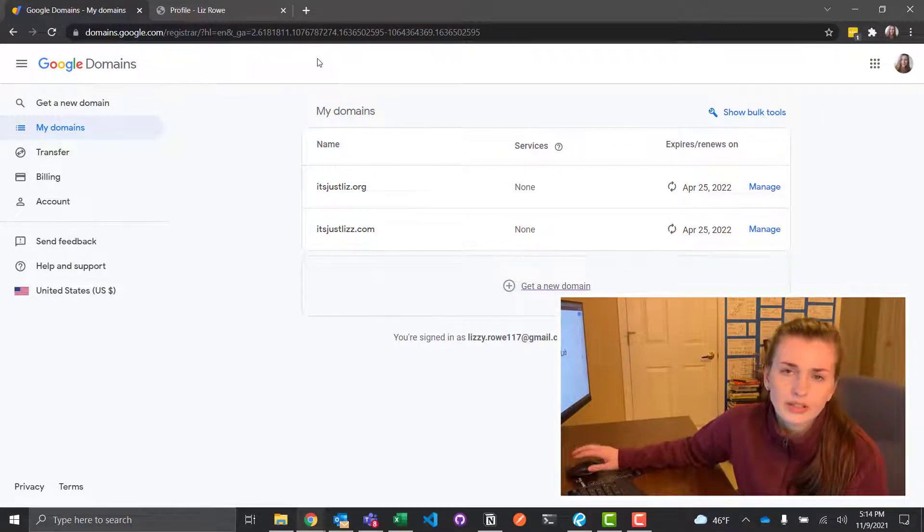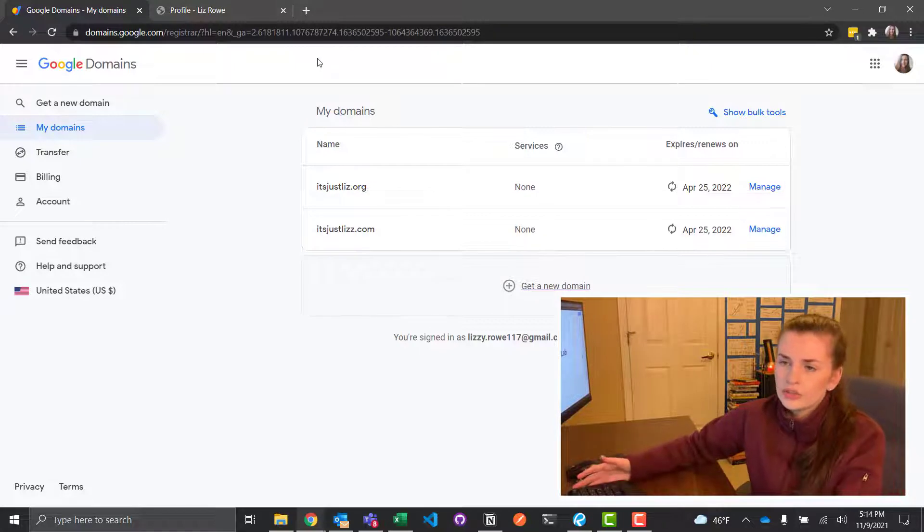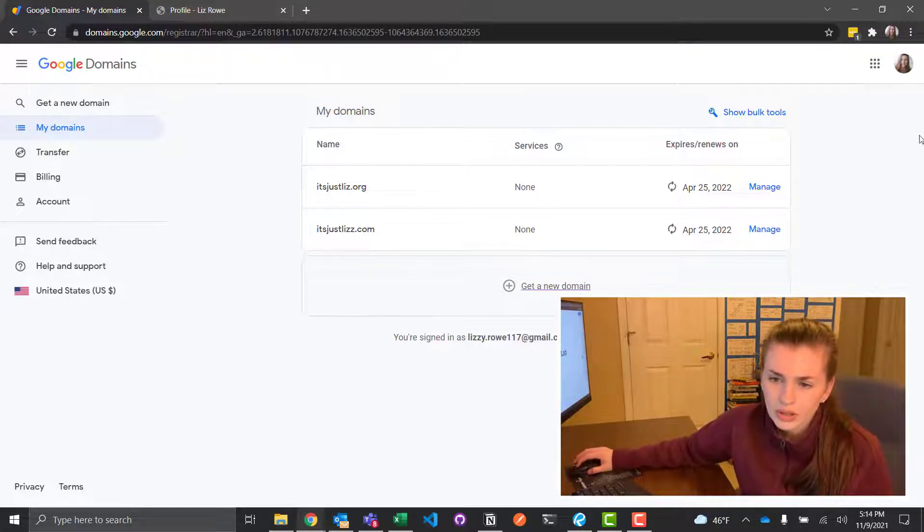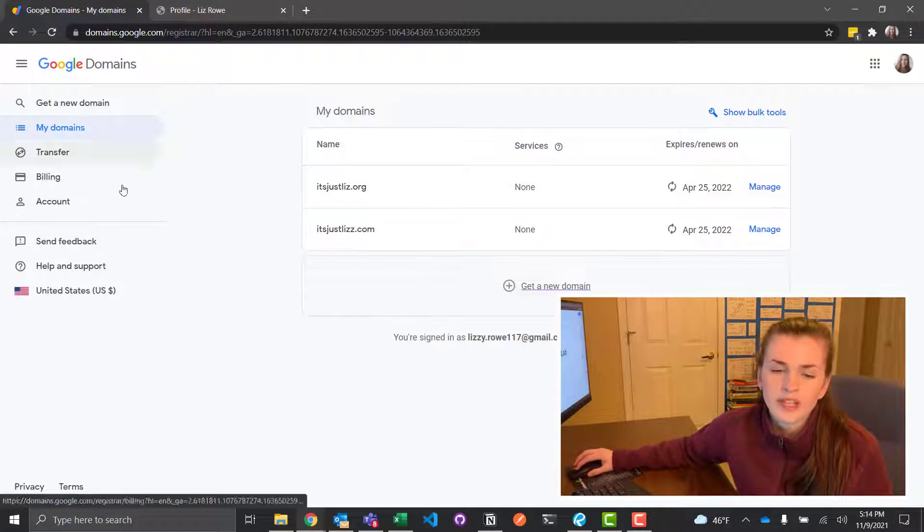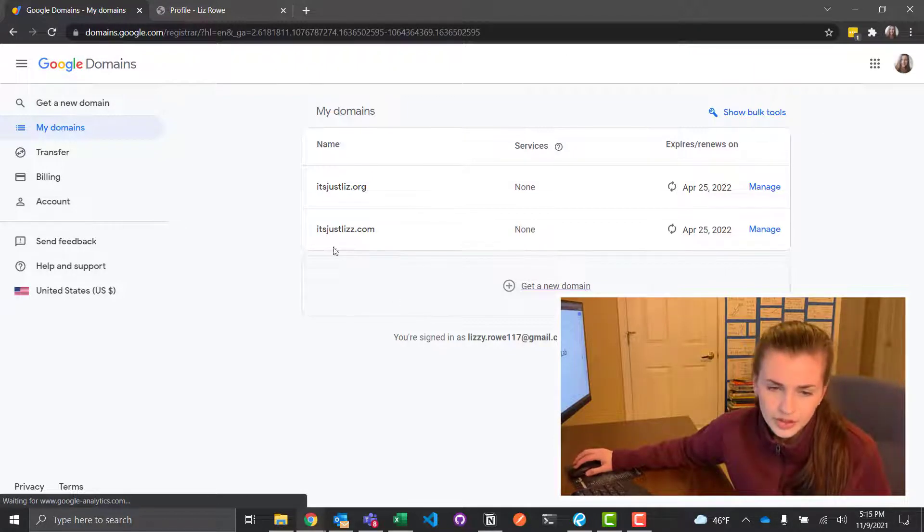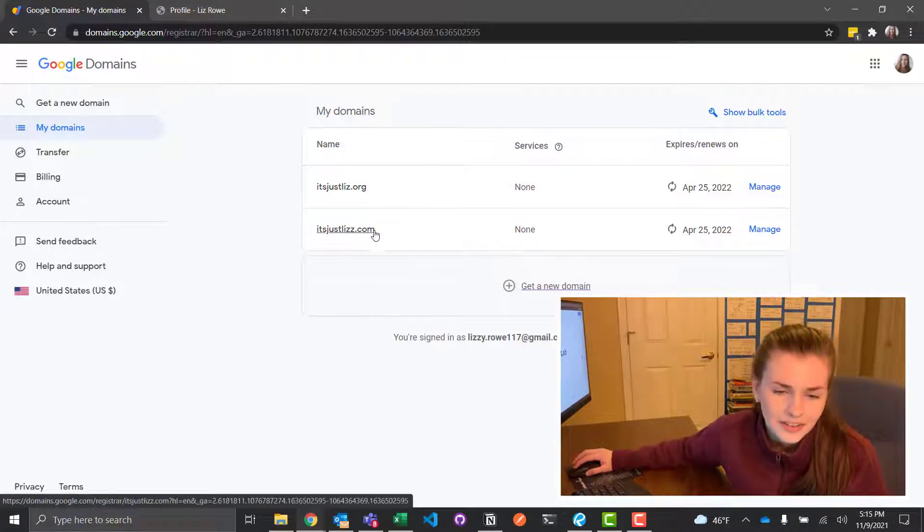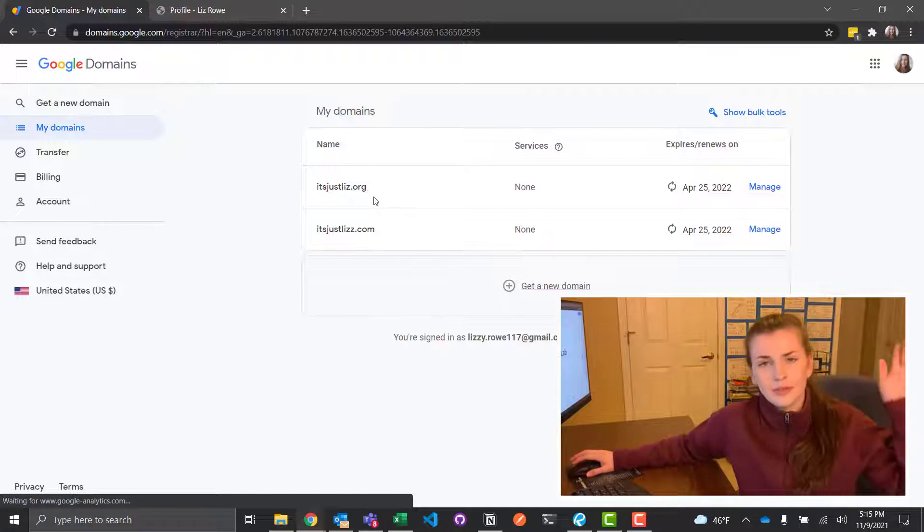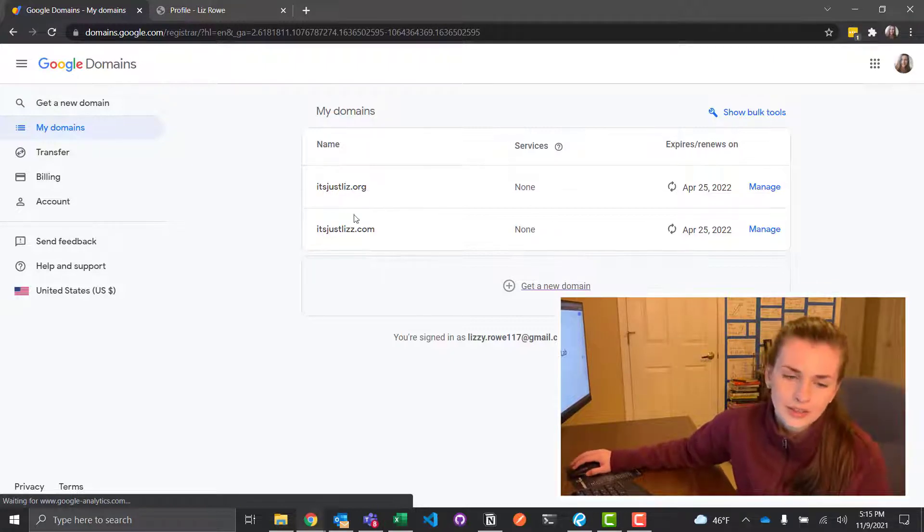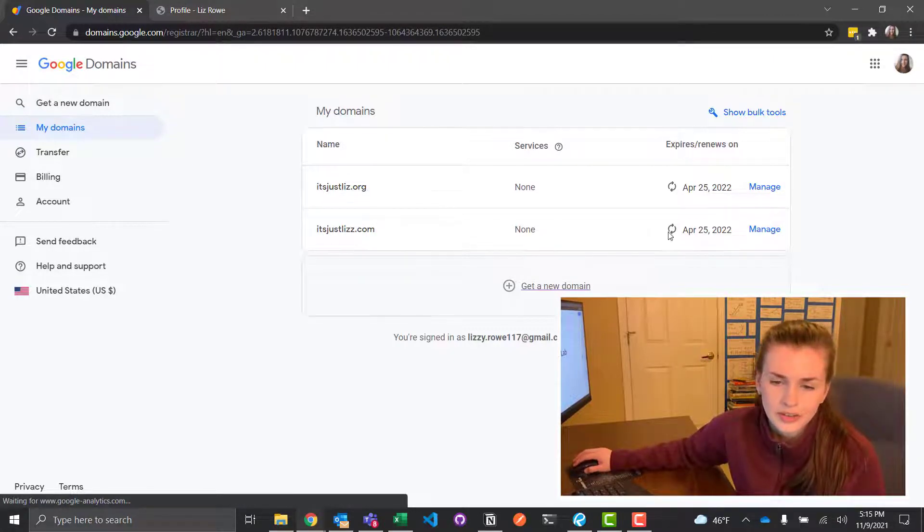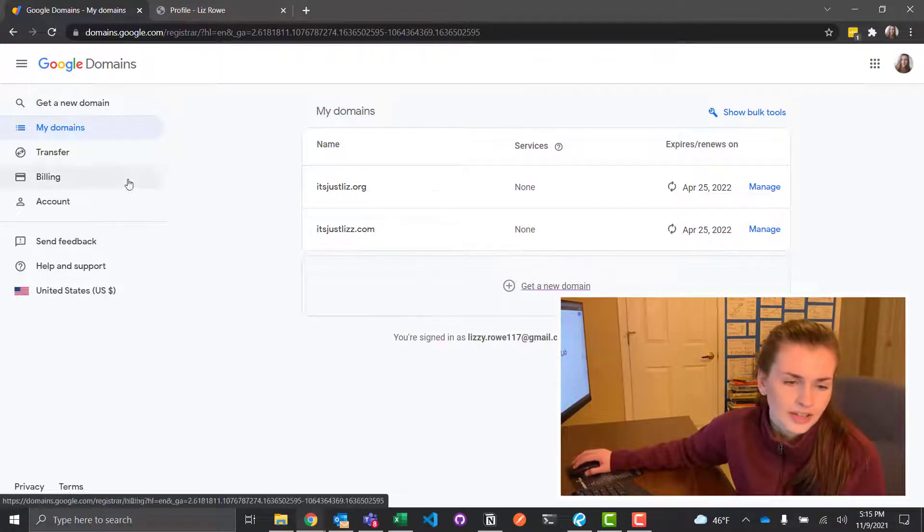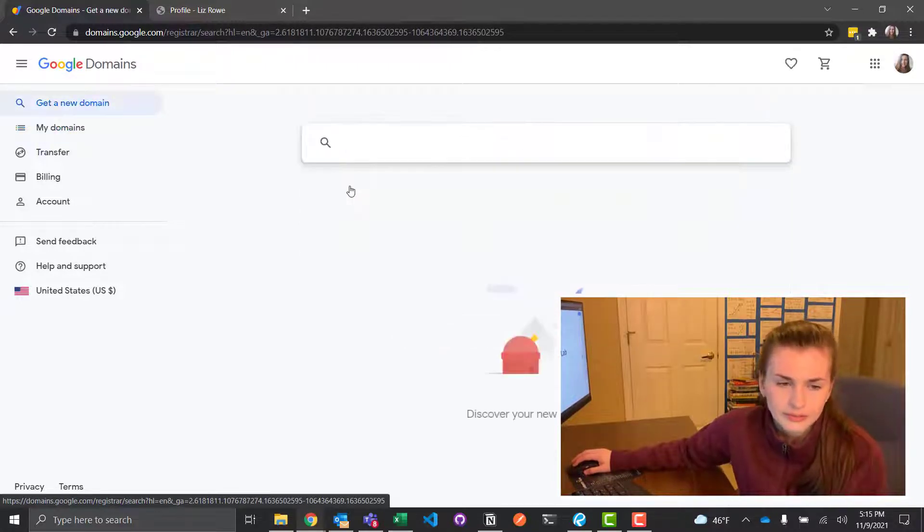So what I'm going to do is I'm going to purchase it. So right here, you're basically going to type in Google Domains into Google and this thing should pop up. Log in with your Google account. This shows the names I currently own, which I own itsjustlizz with two z's dot com because I really wanted the dot com, but somebody already took it. So I need to delete this one actually, but you're going to press get a new domain or there's a search button.